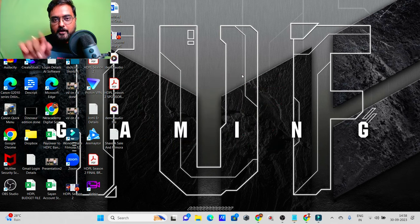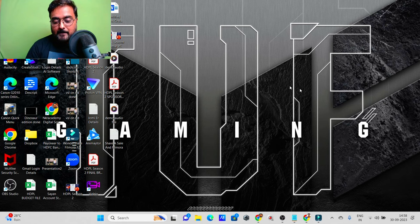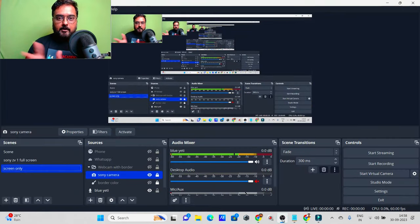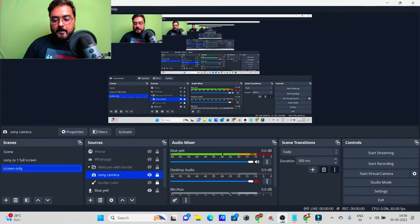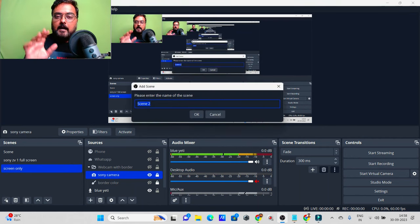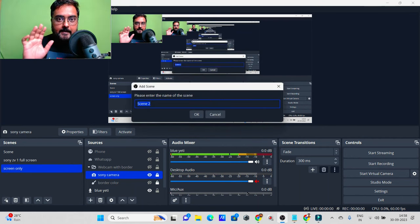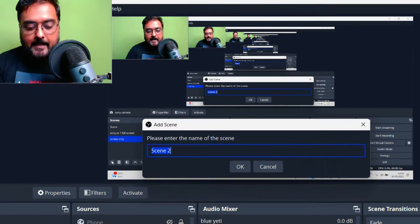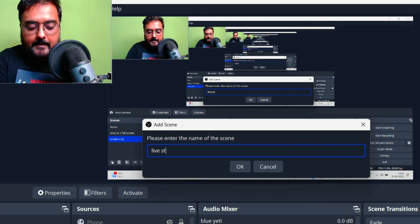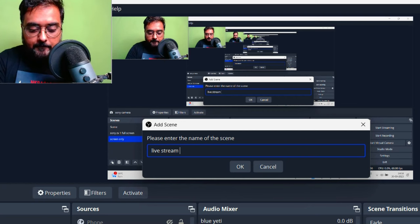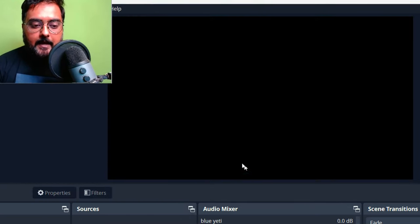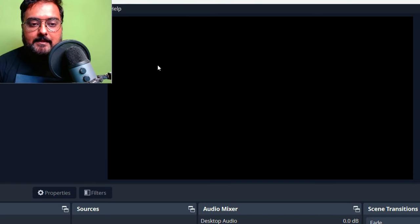The first thing we need to do — I assume you've already downloaded OBS. If not, go ahead and download it. Once OBS opens up, I'll start with a brand new scene so you can follow along step by step. Let's name the stream something like 'Live Stream FB' just as an example, then click OK. As you can see, a blank scene has been added.